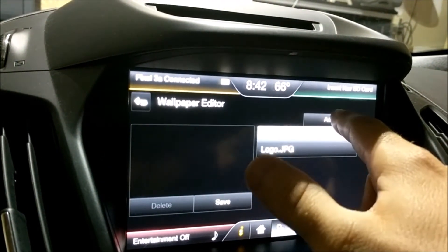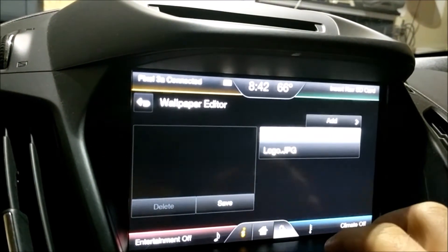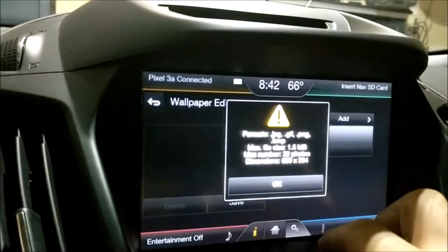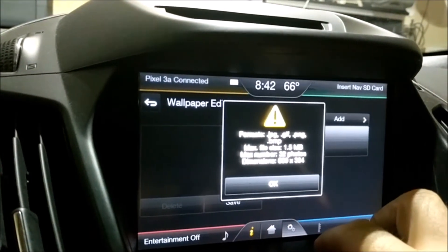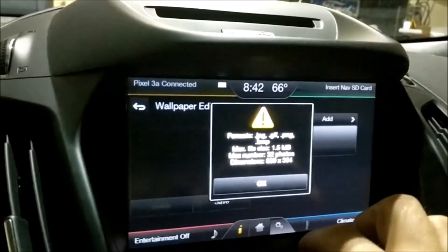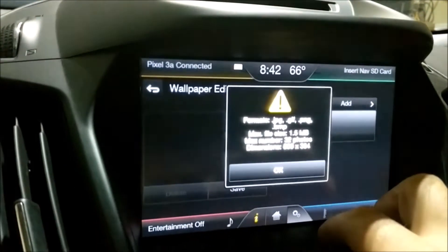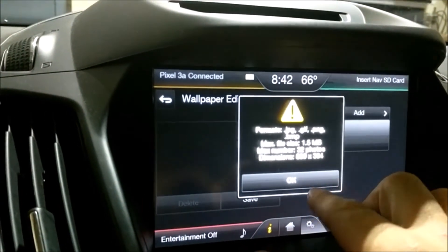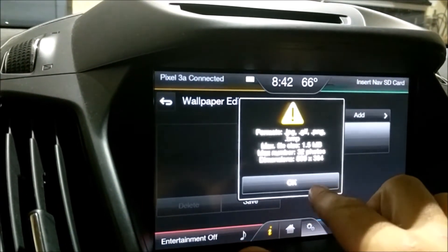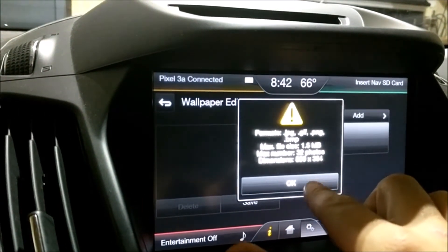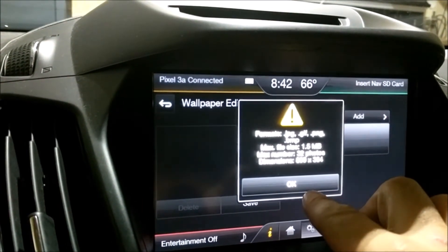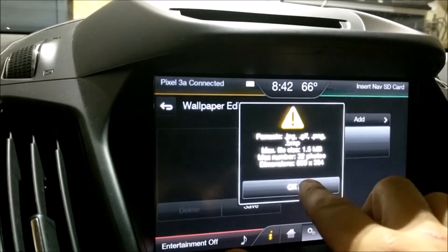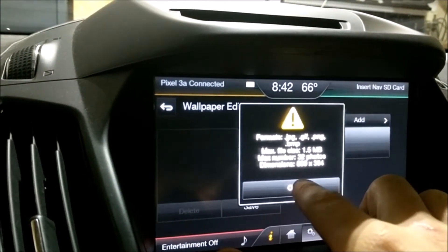But I want to add my picture from my USB. Here it says the file types it accepts: JPEG, GIF, PNG, or BMP. Max file size is 1.5 megabytes. It can hold up to 32 pictures, and your maximum resolution is 800 by 384 pixels.